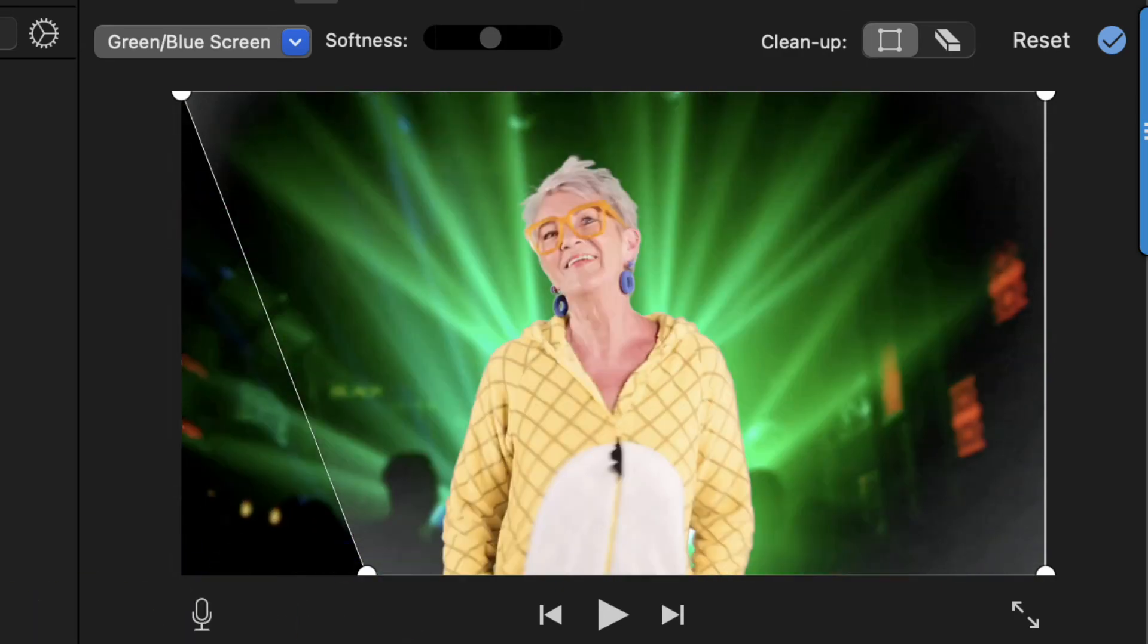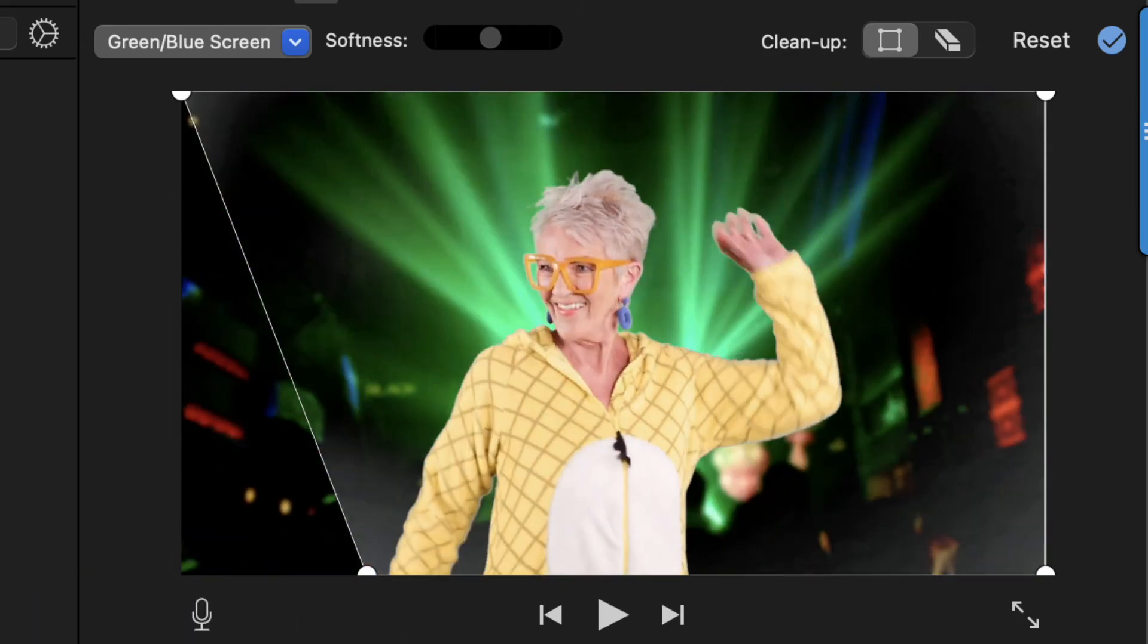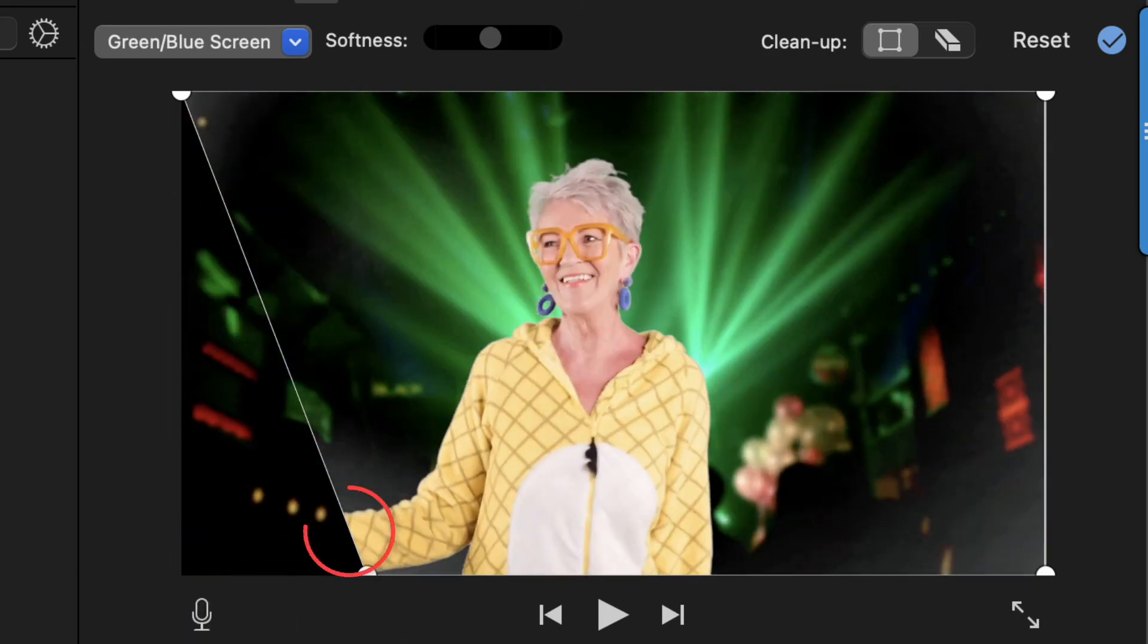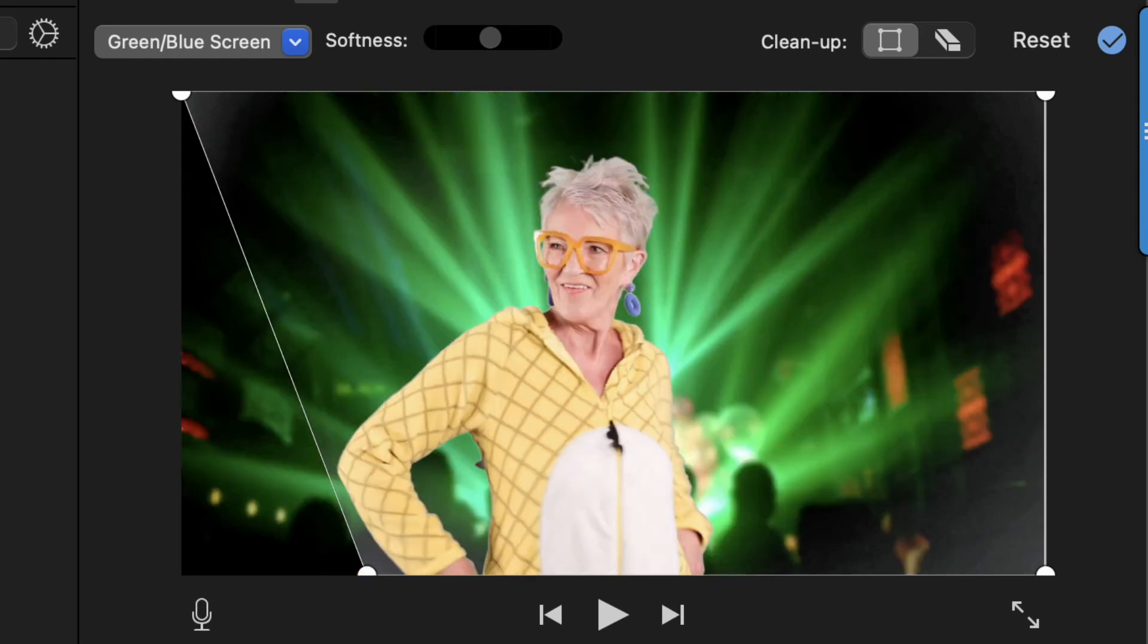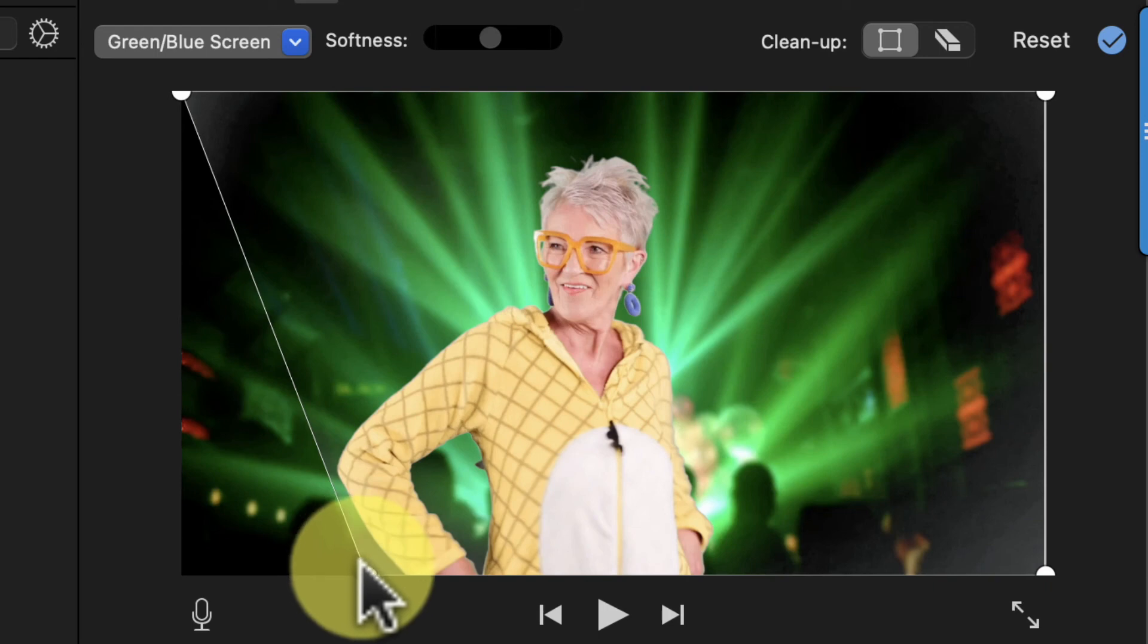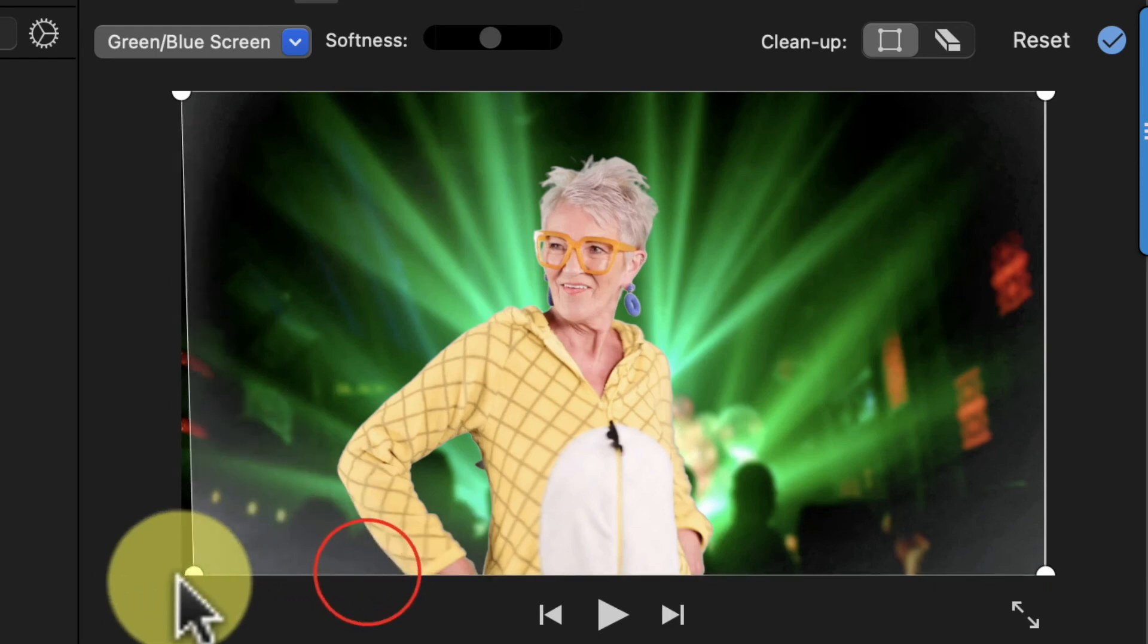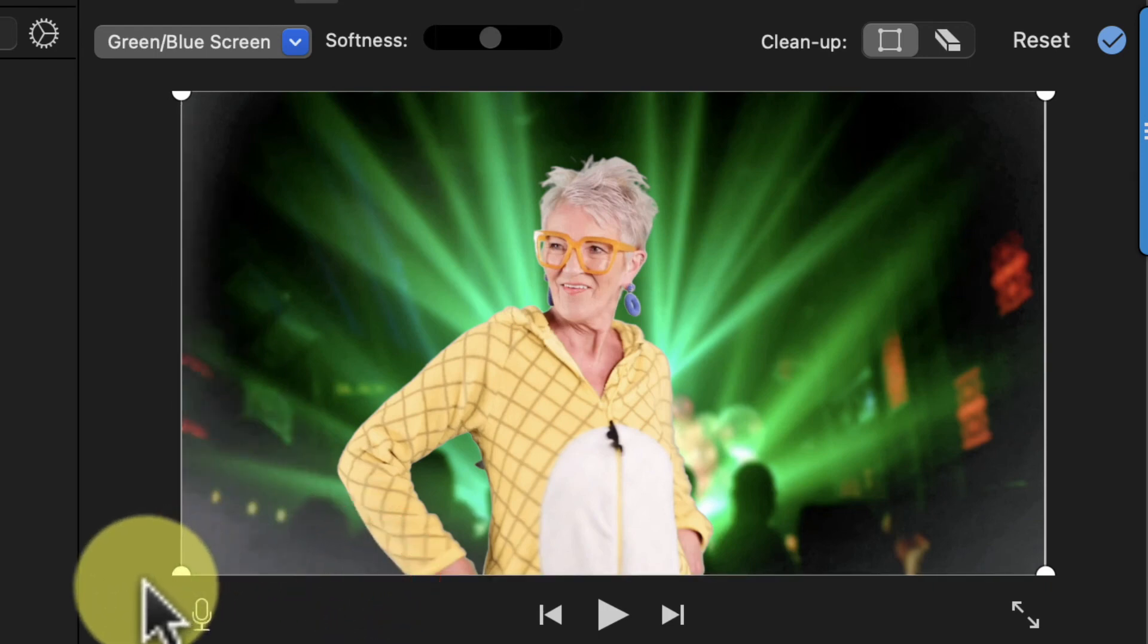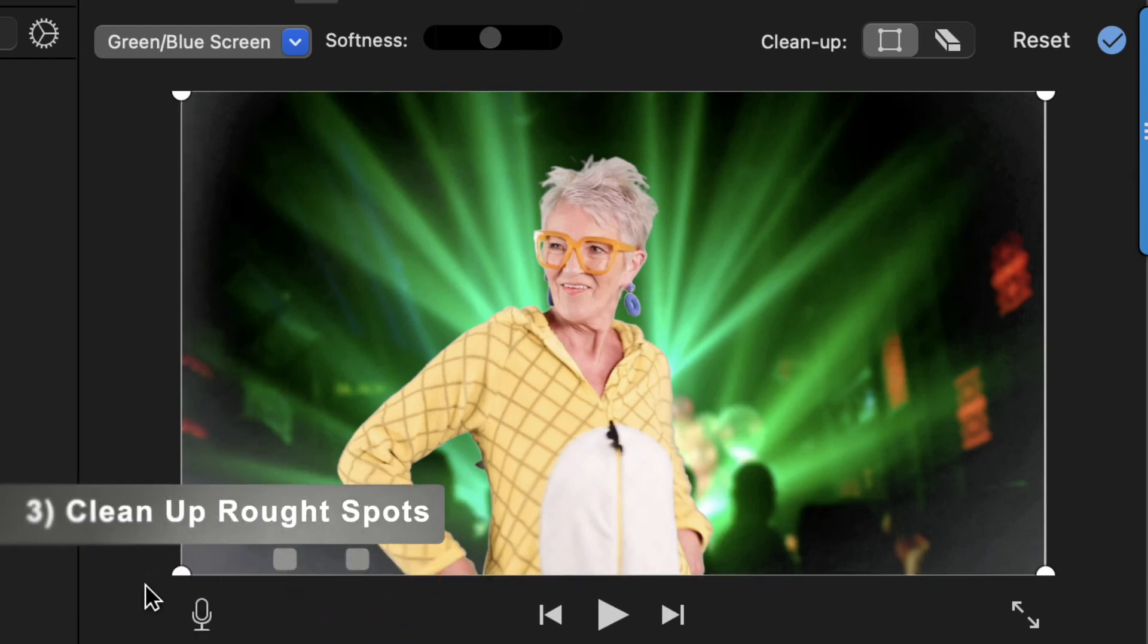In this case, it makes part of the lady's arm disappear because she moves outside of our crop frame. And your last option is to click this clean up button.